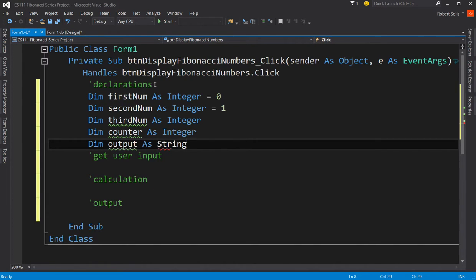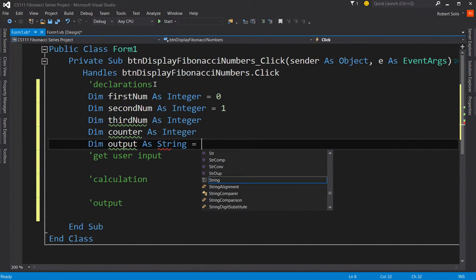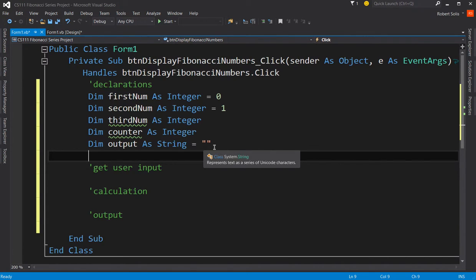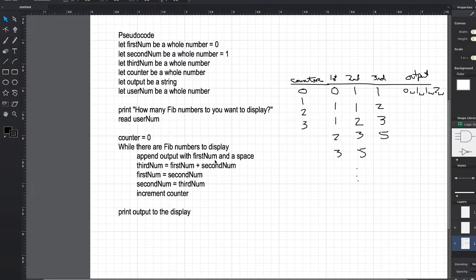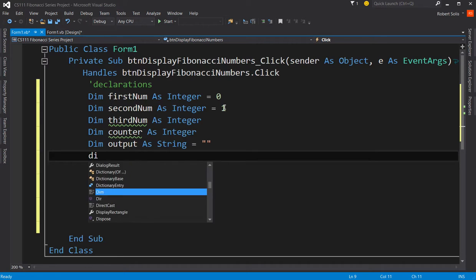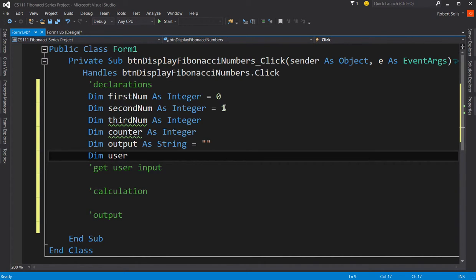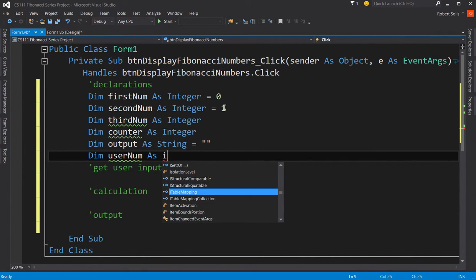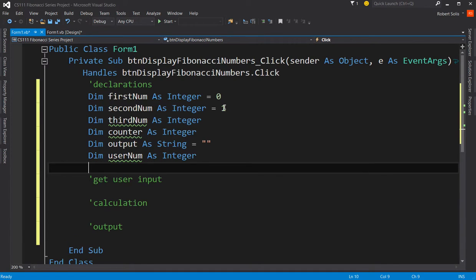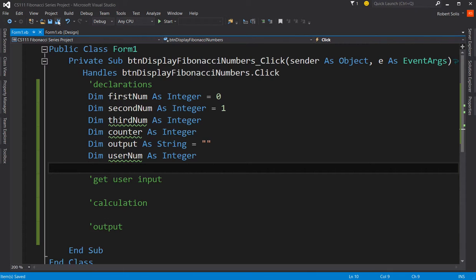The next thing I'm supposed to do is to declare counter as a whole number and output as a string. I've told you that the tradition is to set this to null or to nothing. So we can just simply say this is equal to quote quote. So this is an empty string, doesn't have anything. And then it looks like I need userNum as a whole number. So Dim userNum As Integer. Save my work.